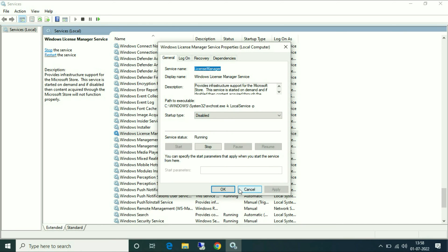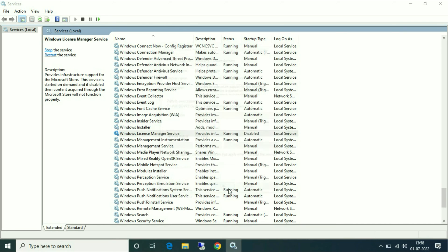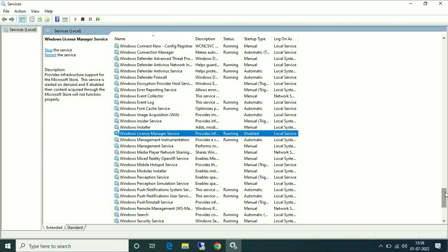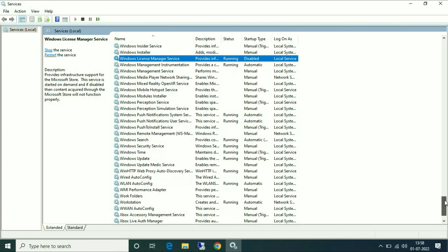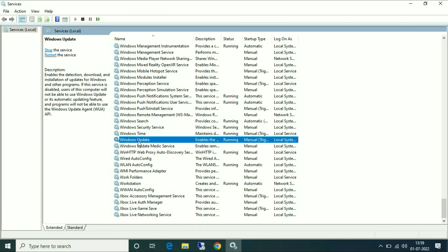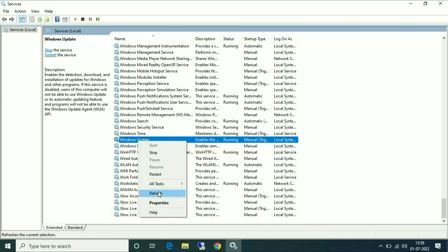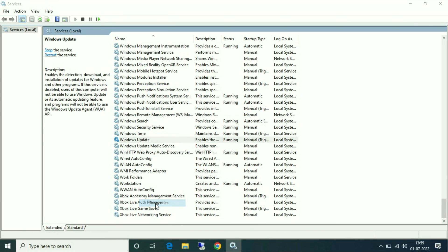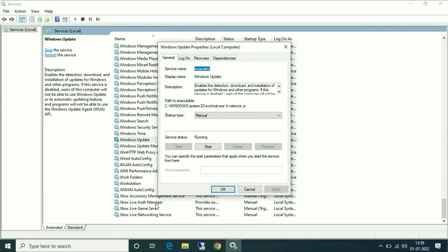Now you have to search for another service - Windows Update. Here you can see the option Windows Update, right click on it, go to Properties, and same - choose Disabled on startup type.